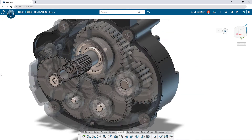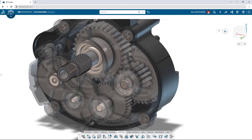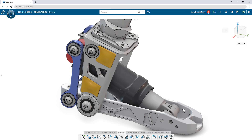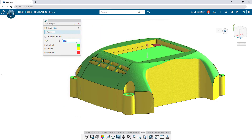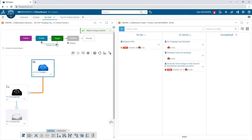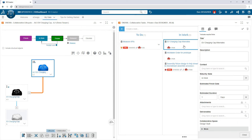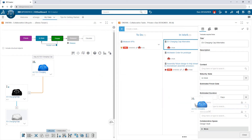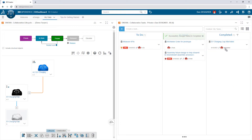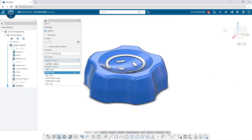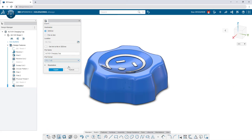Refine your designs with real-time validation tools like dynamic motion, clearance detection, and draft analysis. Revision and lifecycle management is built in, as well as collaboration and task management. Exchanging data with external stakeholders in most popular 3D formats is as easy as sharing a secure link.